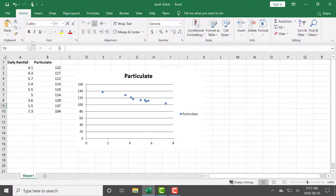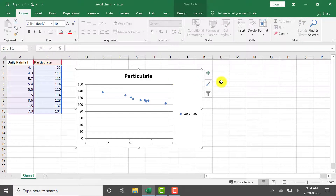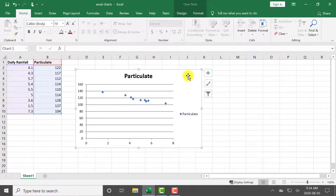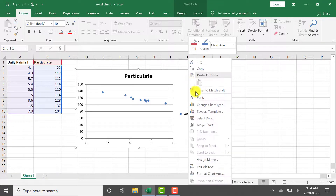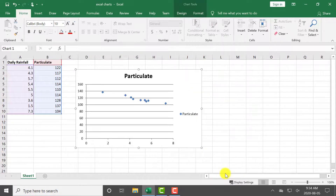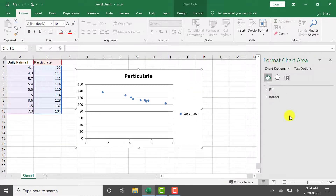Open your Excel spreadsheet in Microsoft Excel. Make sure the chart is floating as seen here and not on its own sheet. Right-click the chart and select Format Chart Area to set the size of your chart.